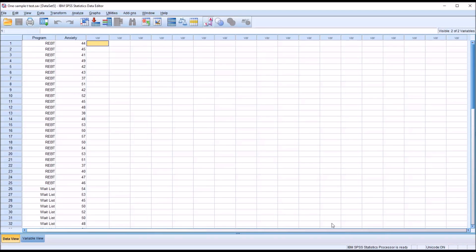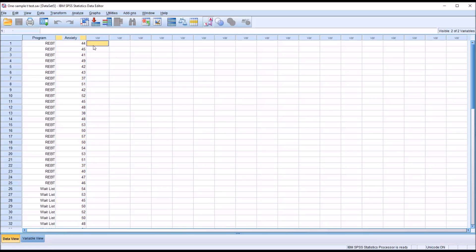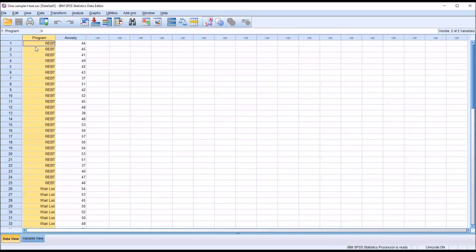A one-sample t-test is used when you only have a dependent variable and you have the population mean. So for a one-sample t-test, we would not have an independent variable. This would not be used when conducting a one-sample t-test.